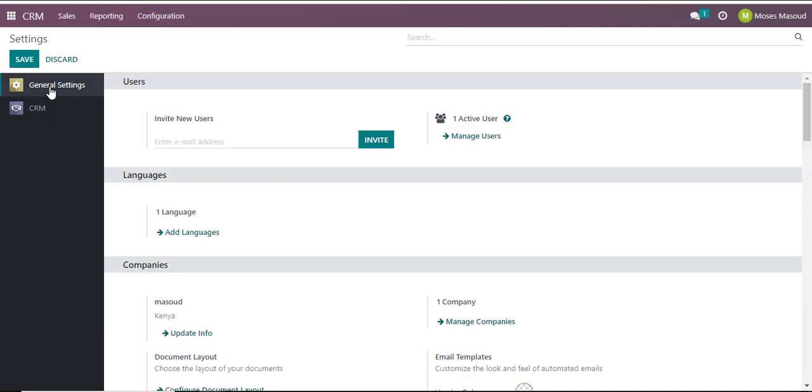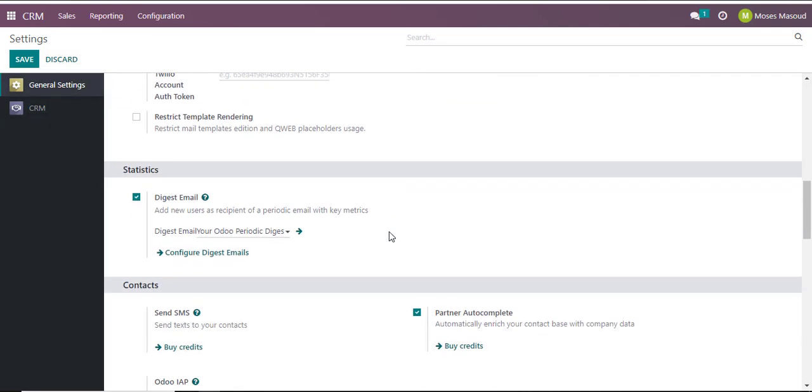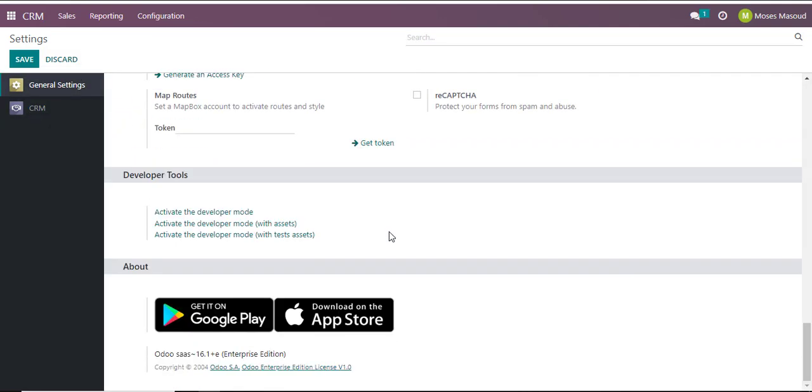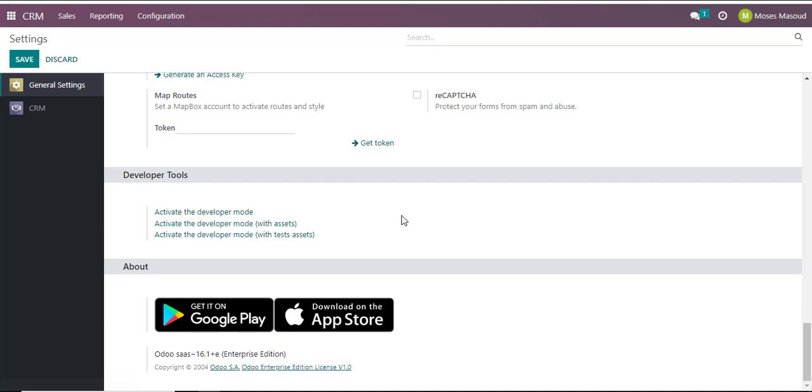Navigate back to general settings and voila, the developer tools and activation of the developer mode option will become visible.